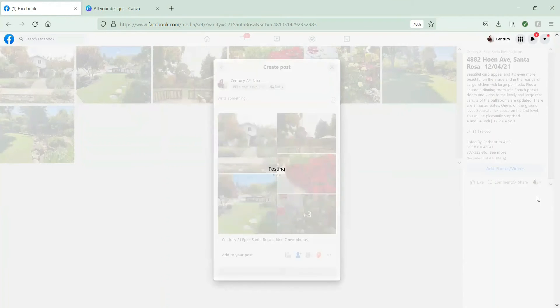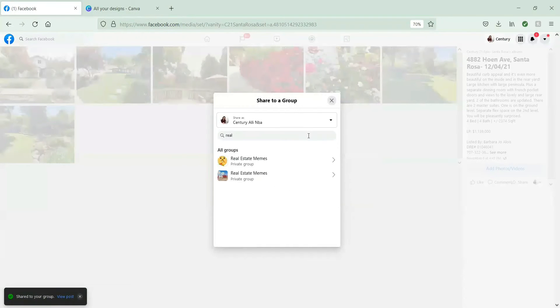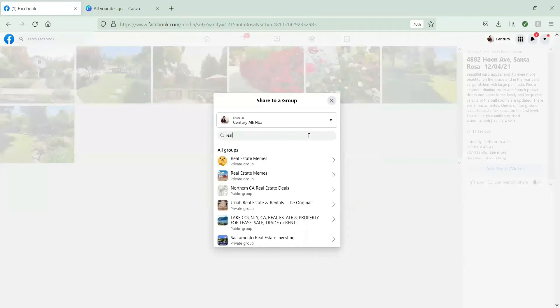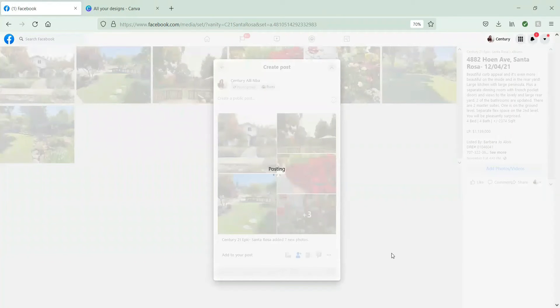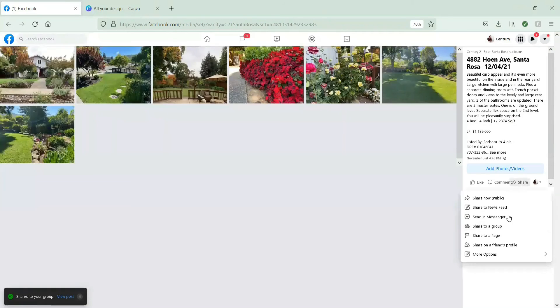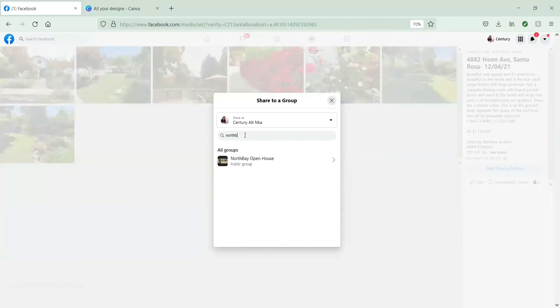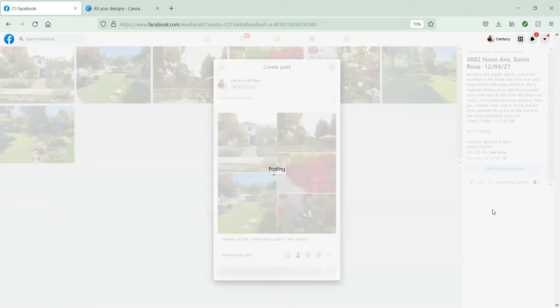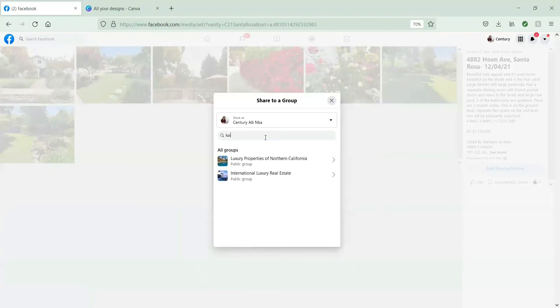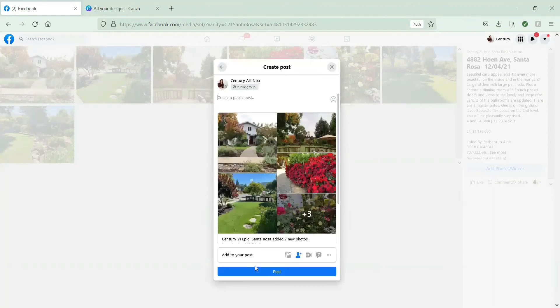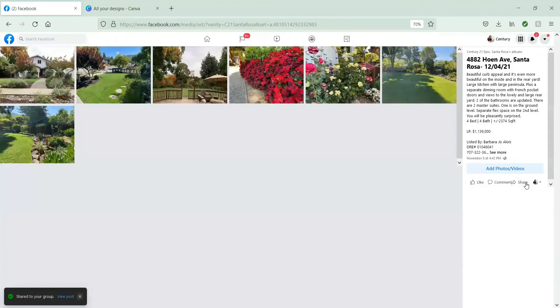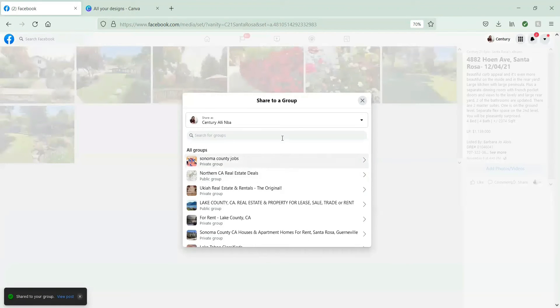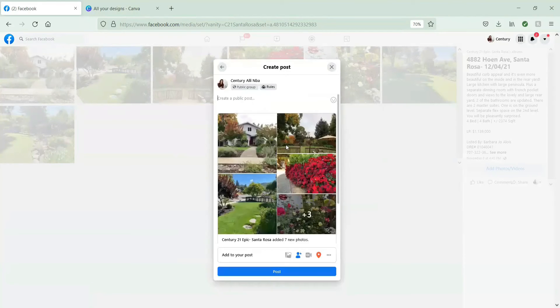Alright, so here we're going to the California real estate page. Now we're even going to do Bay Area where buyer-sellers connect. North Bay Open House, that is the one that we manage. You can share as many times and as much as you want there. Shared to group. Now we're going to search some luxury ones, like I had said.